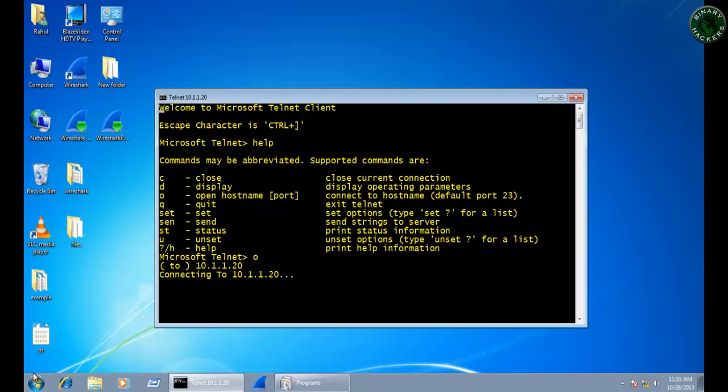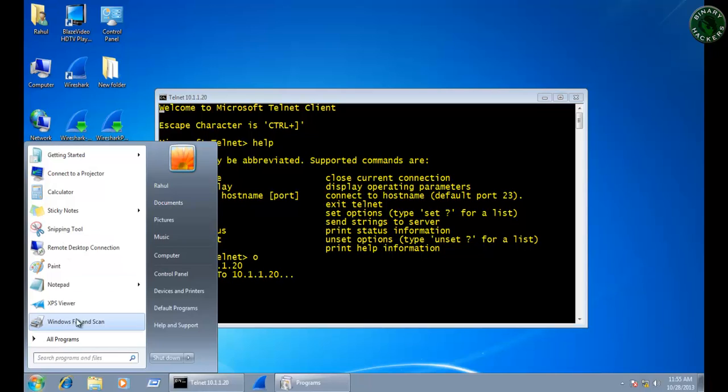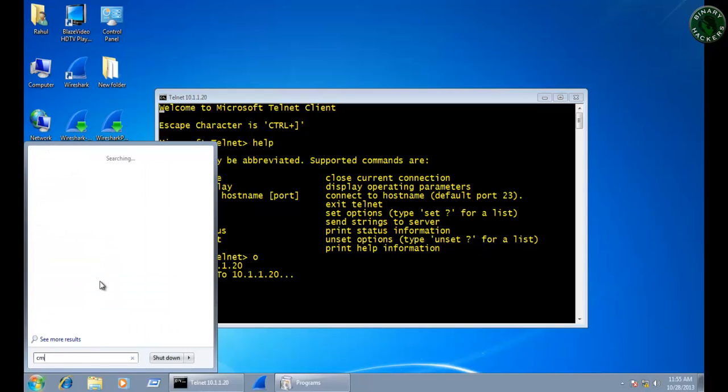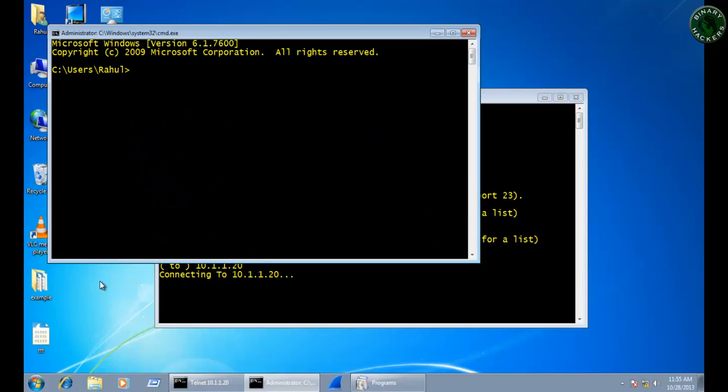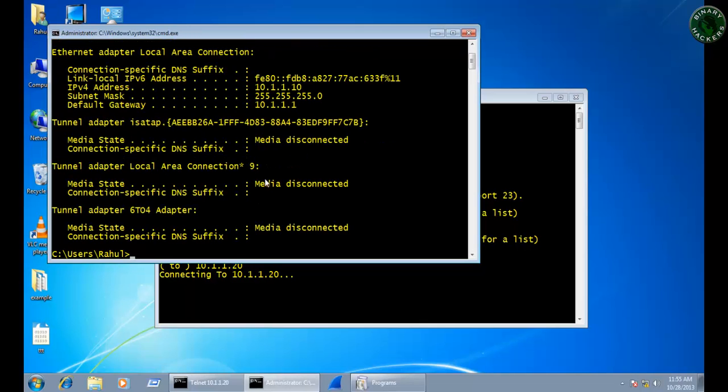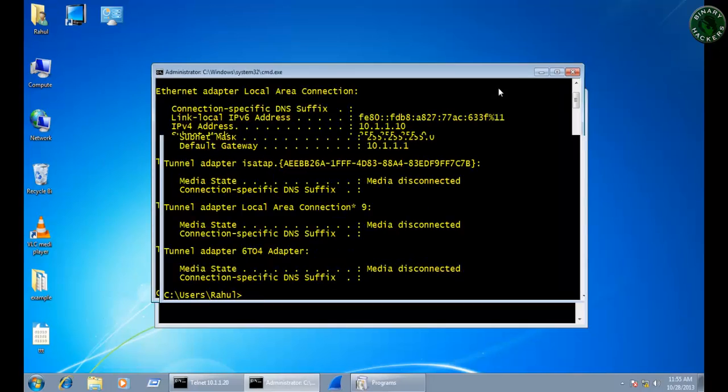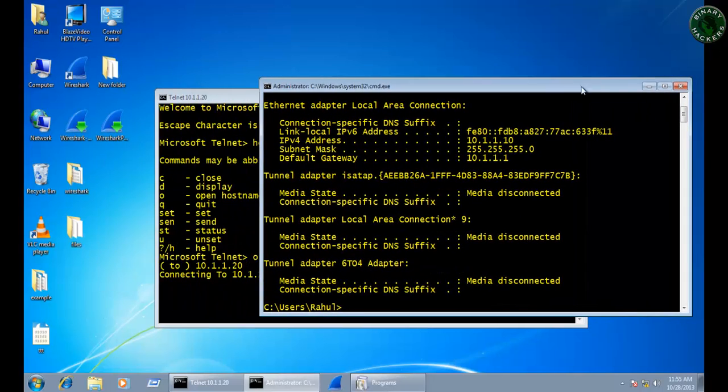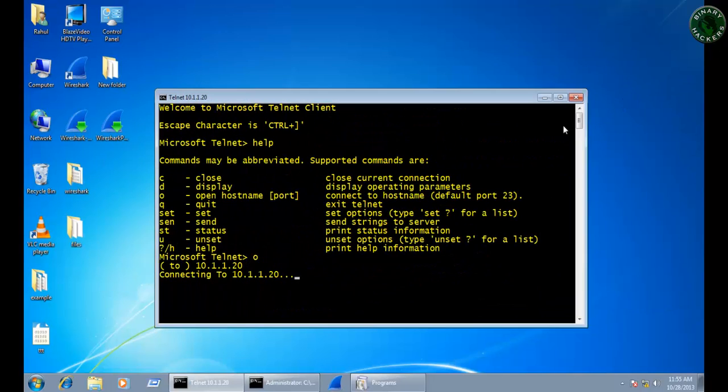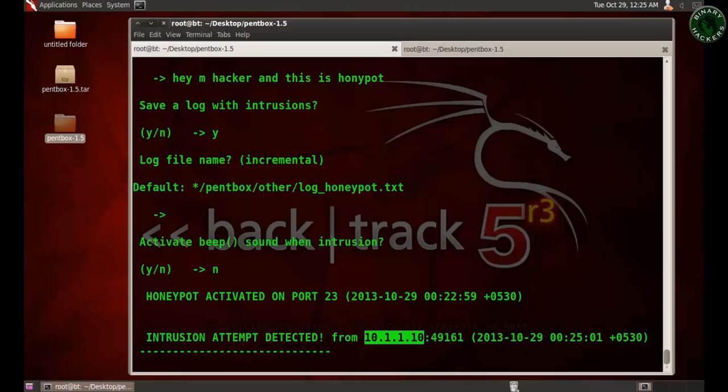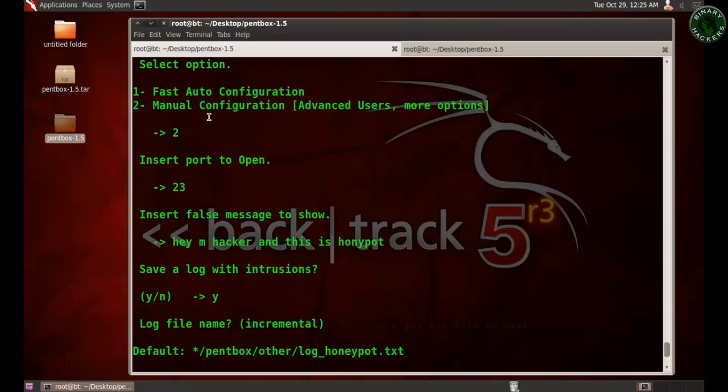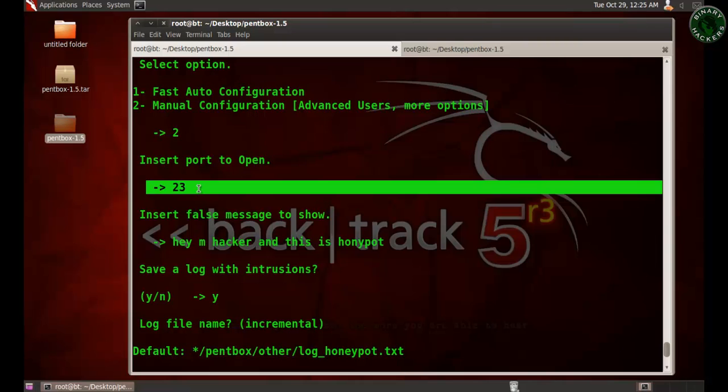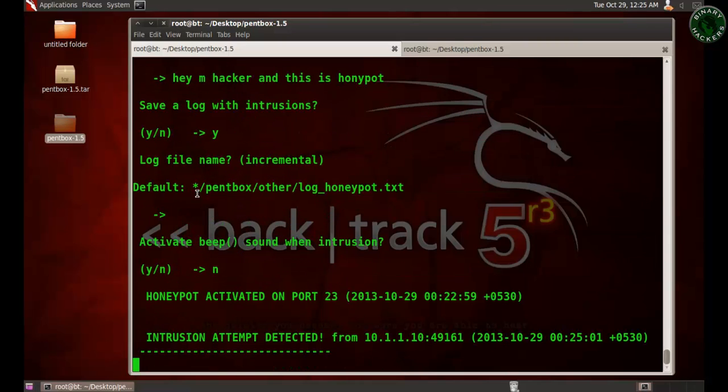Let's see that. Type ipconfig. This is my Windows 7 machine IP address, 10.1.1.10. So if you configure the honeypot, you can see which operating system or which machine is trying to connect at your port number 23, because I configured port number 23 on the honeypot. This is the use of honeypot in Pentbox.